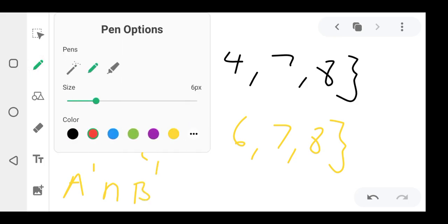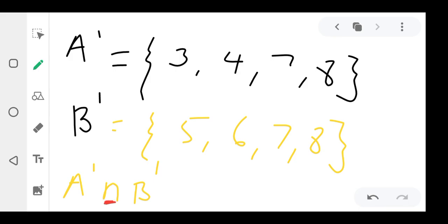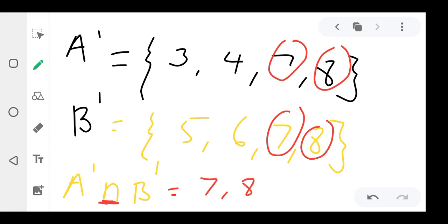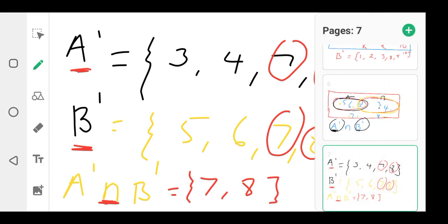Now find A complement intersection B complement. Intersection means pick the elements that are common in both lists. Looking at A complement {3,4,7,8} and B complement {5,6,7,8}, the common elements are seven and eight. So A complement ∩ B complement equals {7, 8}. That's how you solve it — list each complement separately, then find the common elements.